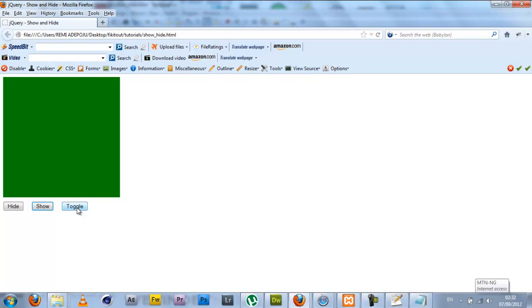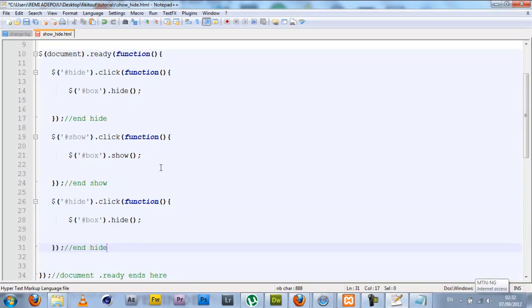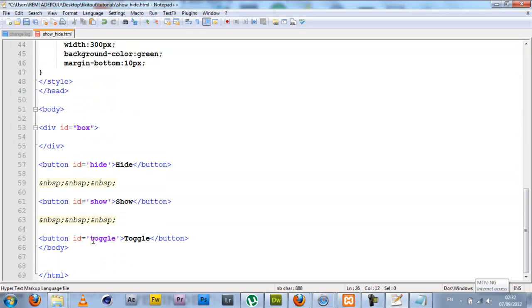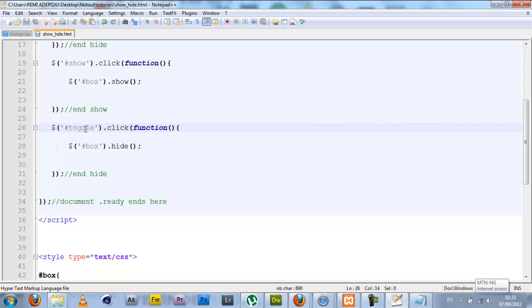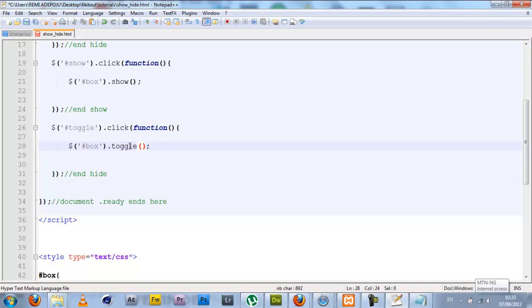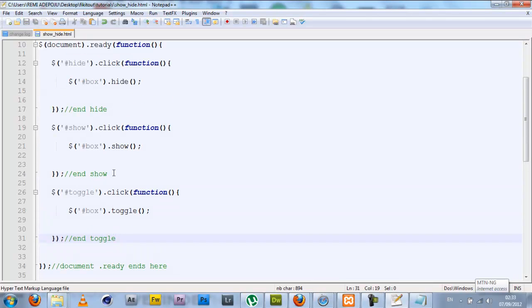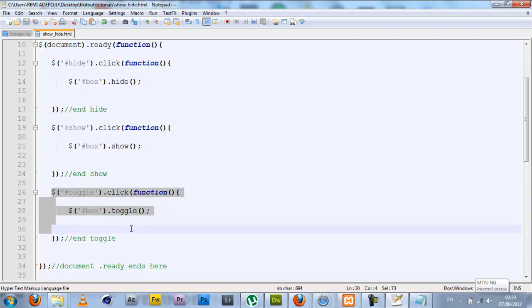What toggle really does is that it shows the box when it is initially hidden or hides the box when it is initially visible. So it checks the present state of the box and does the exact opposite of that. To do that we're going to go back to our code. The ID for our toggle button is toggle, so we'll select toggle with the CSS selector, click, anonymous function, then I'll be calling the jQuery specialized function of toggle on the box.